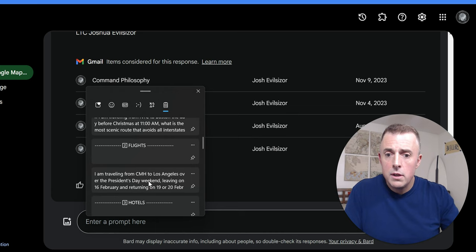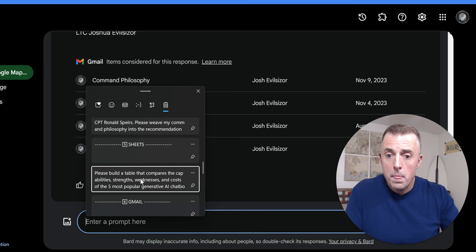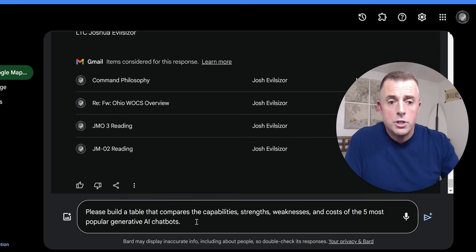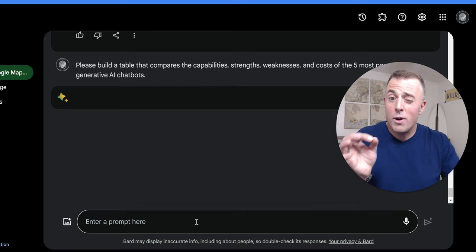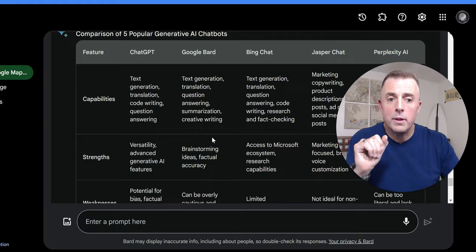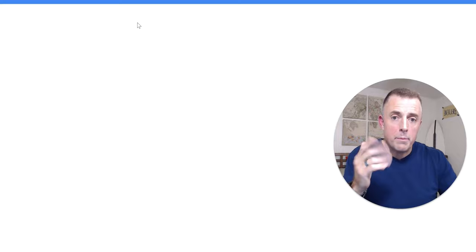We were doing Drive and now I'm going to give you an example of how we can ask for a table of results. So we're going to compare a bunch of different services. So please build a table that compares the capabilities, strengths, weaknesses, and costs of the five most popular generative AI chatbots. And we're going to hit Enter and see what it does for us. Usually this is pretty quick. But you never know. There we go. Beautiful little table. Strengths, weaknesses, chat, GPT, Google Bard, Bing, Jasper, and perplexity. And what is really cool about this is over here we can export this to Sheets. And then you'll see over the left-hand side here, open Sheets. And then it pops it open and we can play with it there. Don't care to do that. Just wanted to show you that capability. All right.